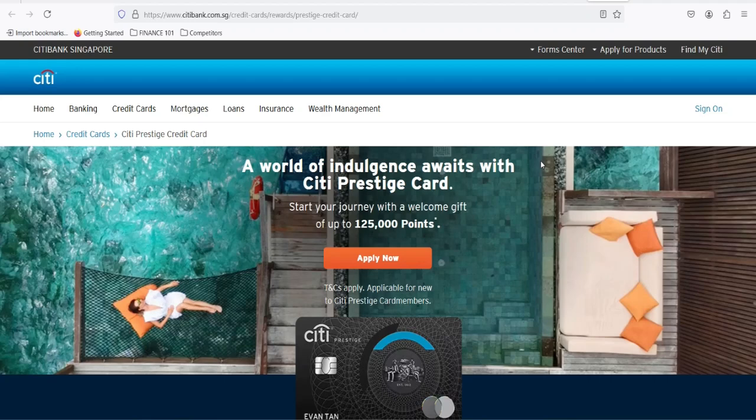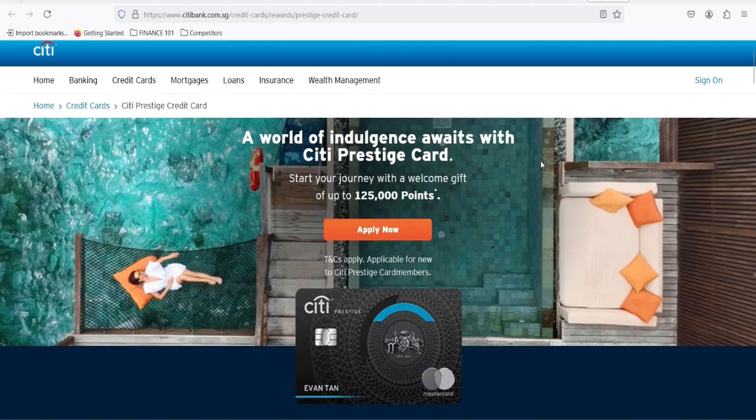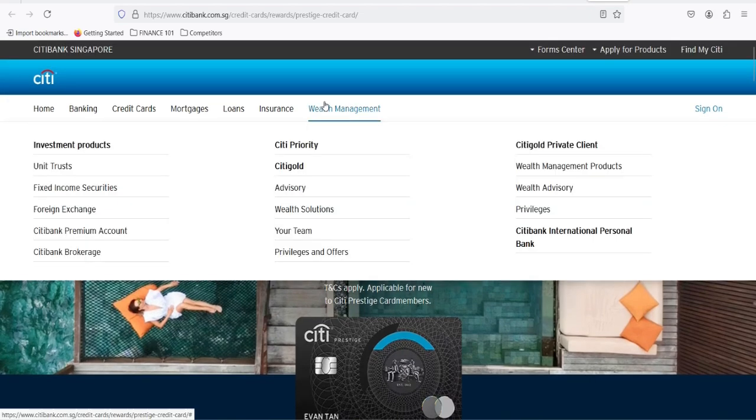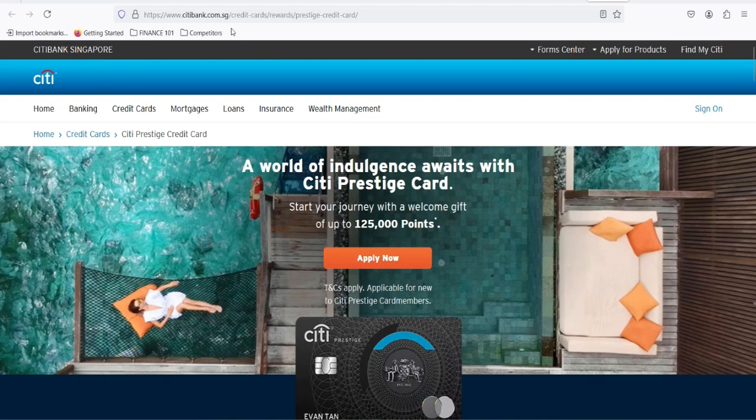You've got a Citi Prestige card. You're probably thinking, hey, this card is awesome. I'm racking up points like nobody's business. But have you ever stopped to wonder, do these points actually expire?